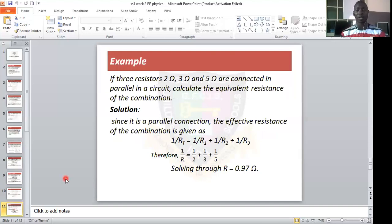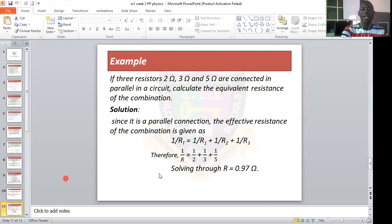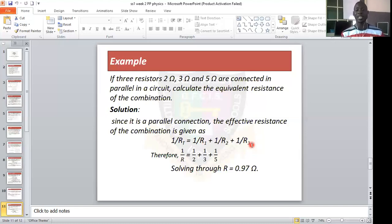Example: Three resistors of 2 ohms, 3 ohms, and 5 ohms are connected in parallel. Calculate the equivalent resistance. In parallel, 1 over Rt equals 1 over R1 plus 1 over R2 plus 1 over R3, so 1 over Rt equals 1 over 2 plus 1 over 3 plus 1 over 5. Take the LCM and solve through — the answer is 0.97 ohms.